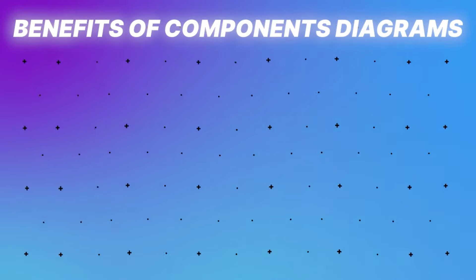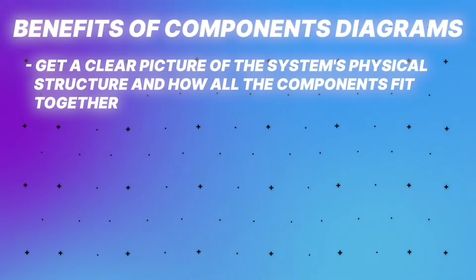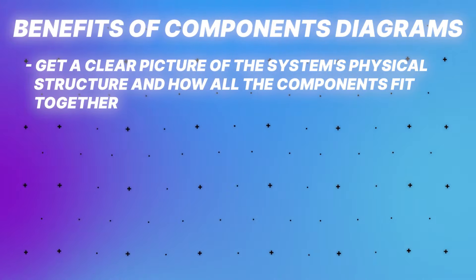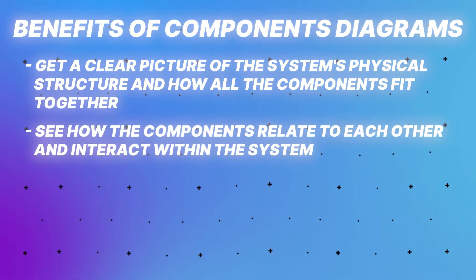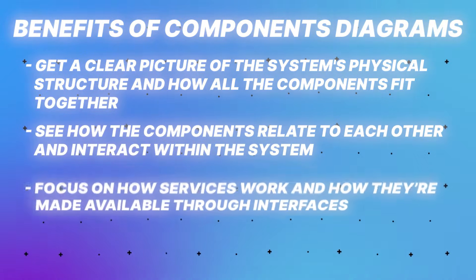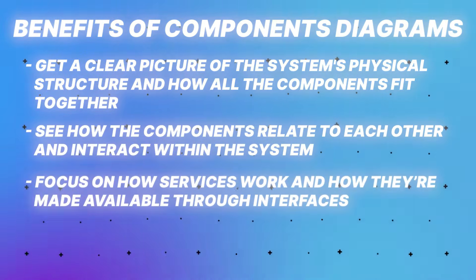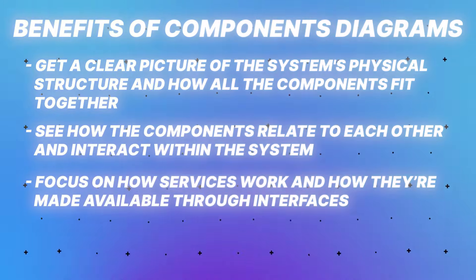So why are component diagrams so important? What can they help us do? Here are the three main benefits. First, they help you get a clear picture of the system's physical structure and how all the components fit together. You can see how the components relate to each other and interact within the system. And it allows you to focus on how services work and how they're made available through interfaces.